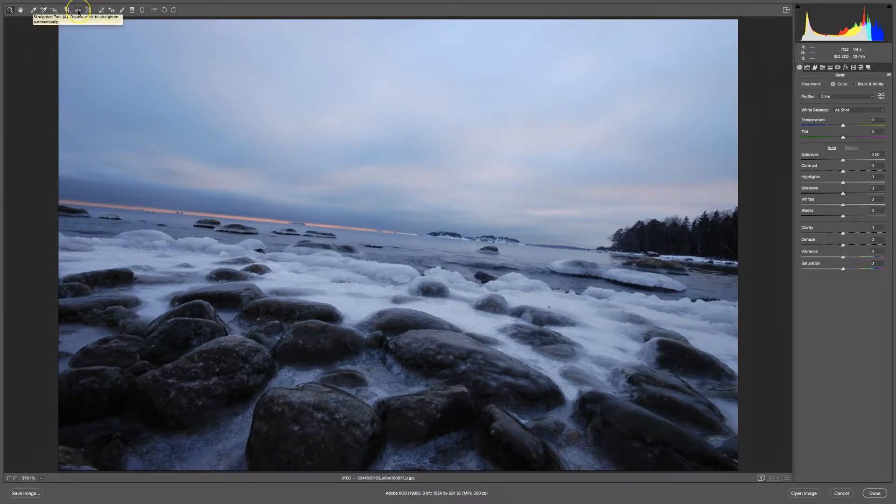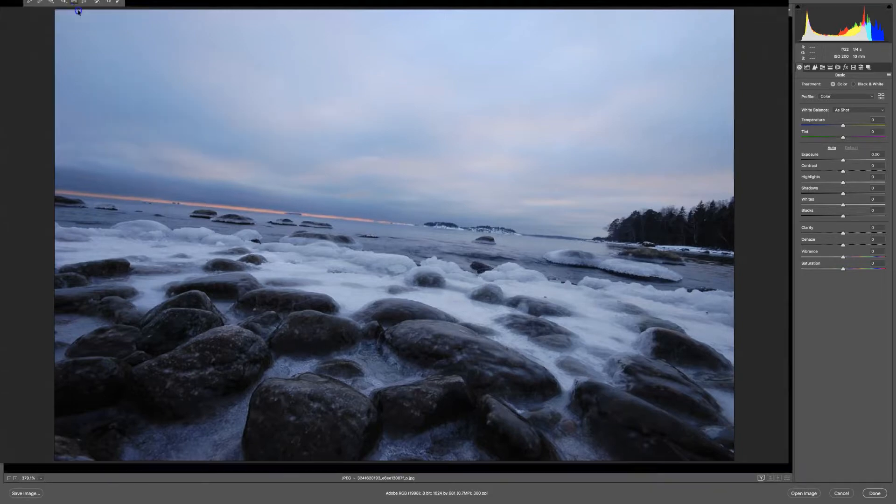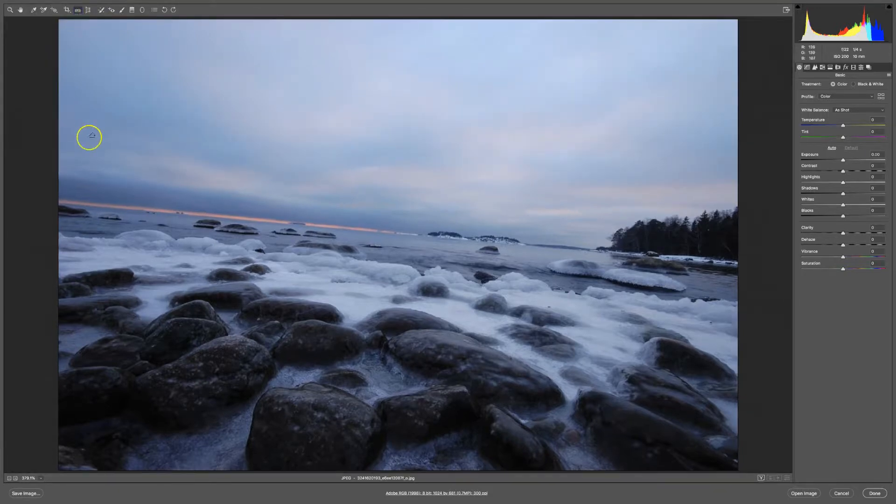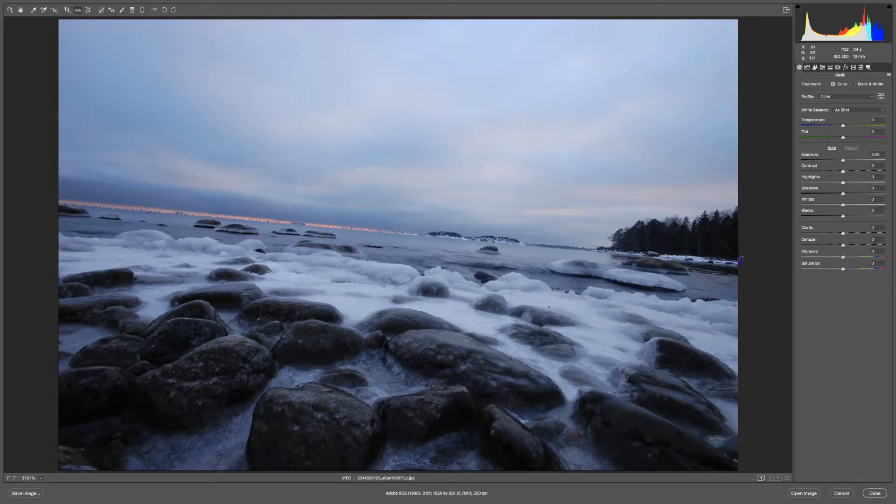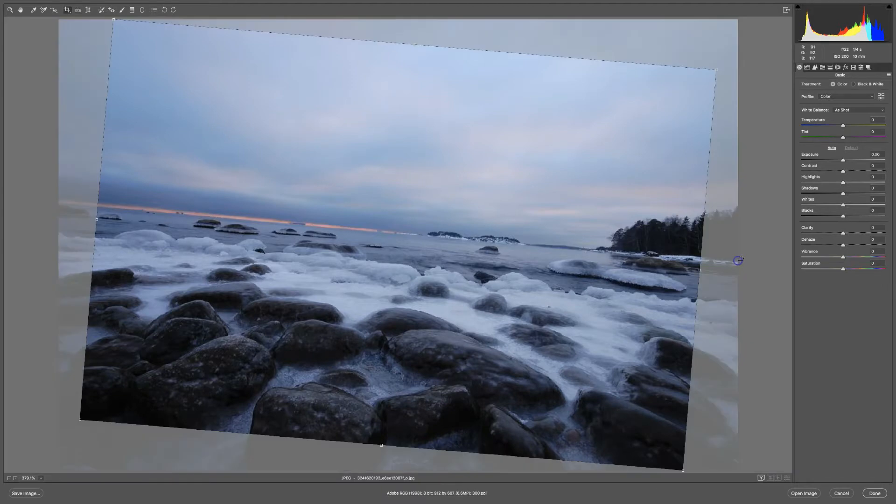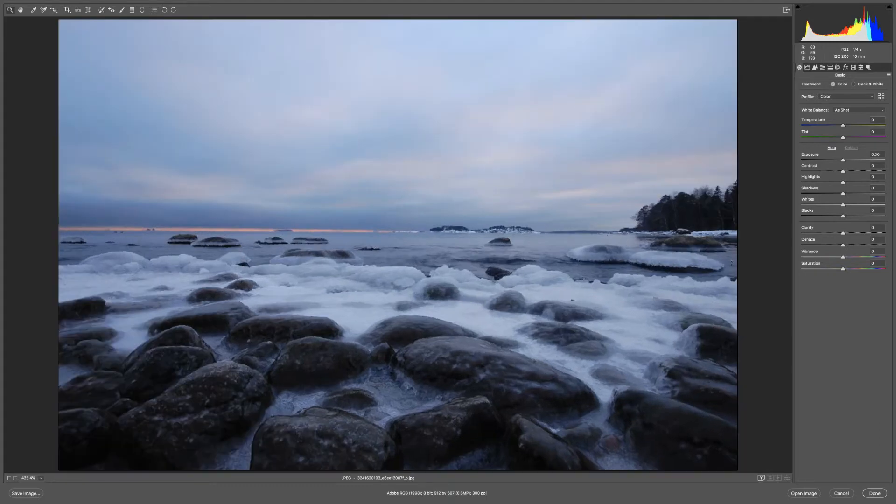I have a straighten tool right here. So if I click on that I can draw a line. I'm just clicking and dragging and drawing a line where the horizon line is, and then I can just press Enter.